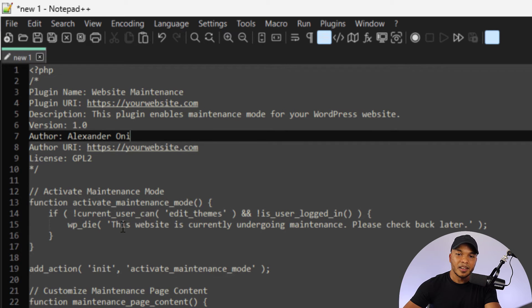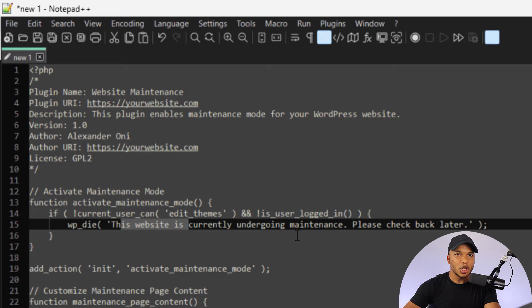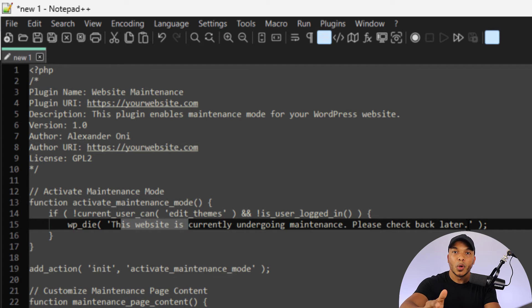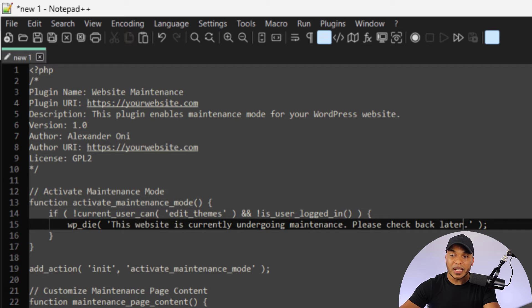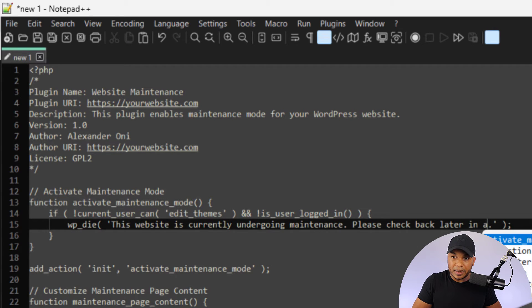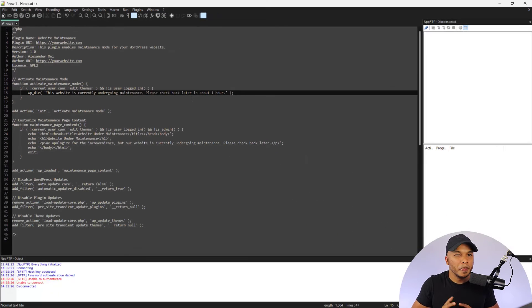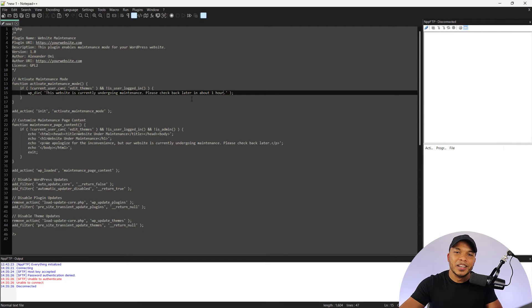And then right here, look at this. It says, this website is currently undergoing maintenance. Please check back later. Obviously you should know right now that this is the message that will be outputted when the visitor visits our website. So we can customize this. We can say, please check back later in about one hour. So the point I'm trying to make here is that you can make these kinds of very simple tweaks to the code.